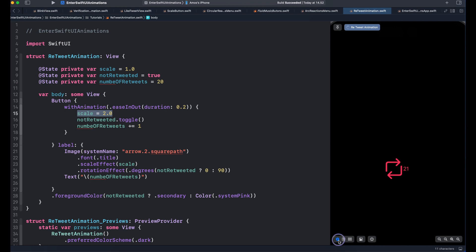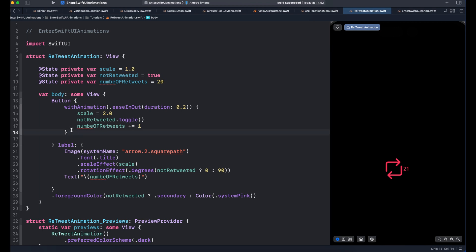So let's add dispatch queue so that when we tap the icon, we scale it and rotate it. And then at the end, it scales back to the original size, which is 1. We can add the dispatch queue to the final animation state. Let's add it below with animation.